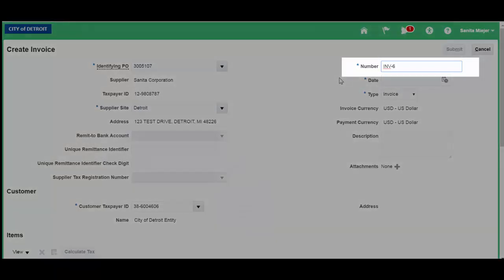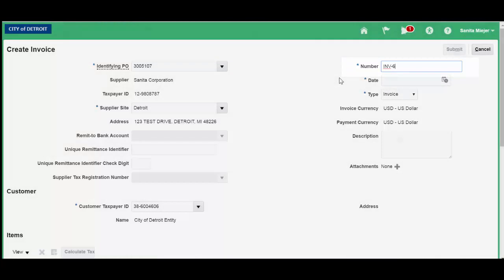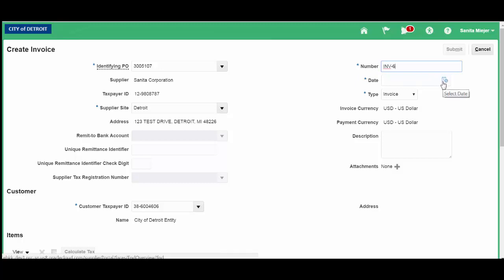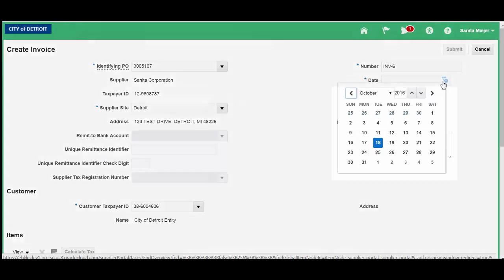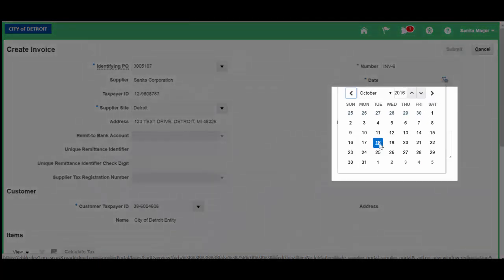It must be a unique number and cannot be a duplicate. If you enter a duplicate number, the system will inform you that it is a duplicate. Use the calendar to input the date. The date must be the current date or beyond.